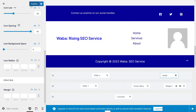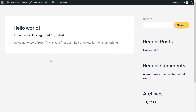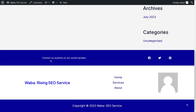Now let me publish this and refresh the webpage. You can see the customized footer on the website. This is how we can create the footer in a WordPress website using the Astro theme. If you found this useful, hit the like button, subscribe to the channel, and bye!